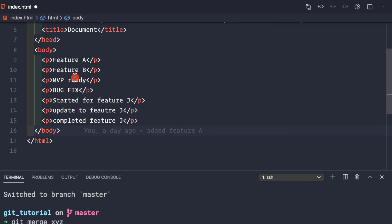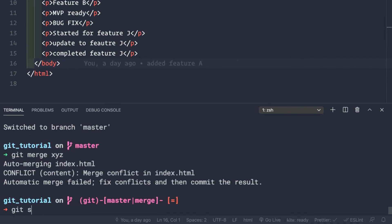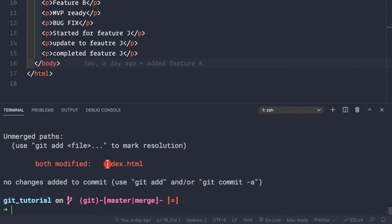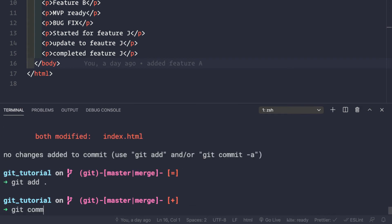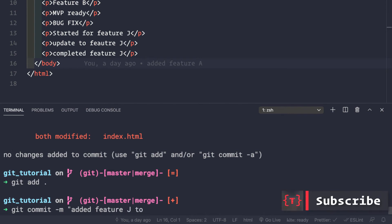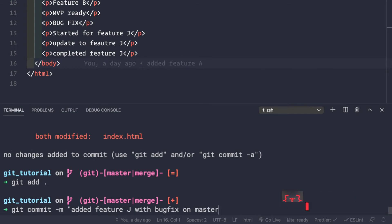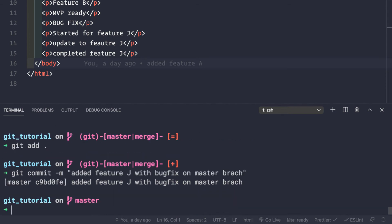Let's save this application. If we do git status we see that we have modified index.html. We need to do this manually - git add to add the file to the staging area, then make a commit: git commit -m 'added feature j with bug fix on master branch'. That's what we did - added feature j and merged it onto the master branch which has the bug fix.